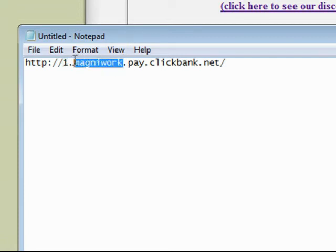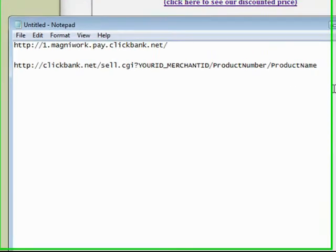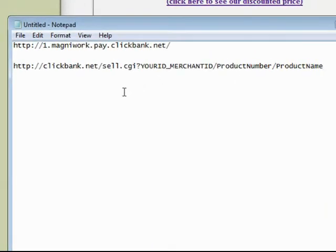Now this tells us a few things. This is the product number — that's one — and this is the vendor ID, and we're going to need that. This is the link that you have to use to go directly to the checkout. We have to fill a few things out in here. As you can see, we have your ID which is your Clickbank ID, and the Merchant ID which is the vendor.